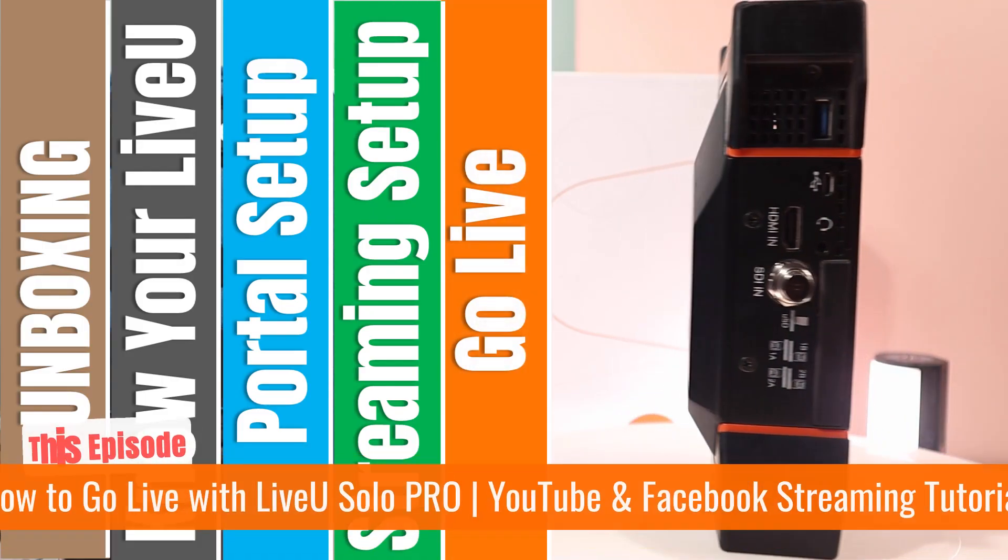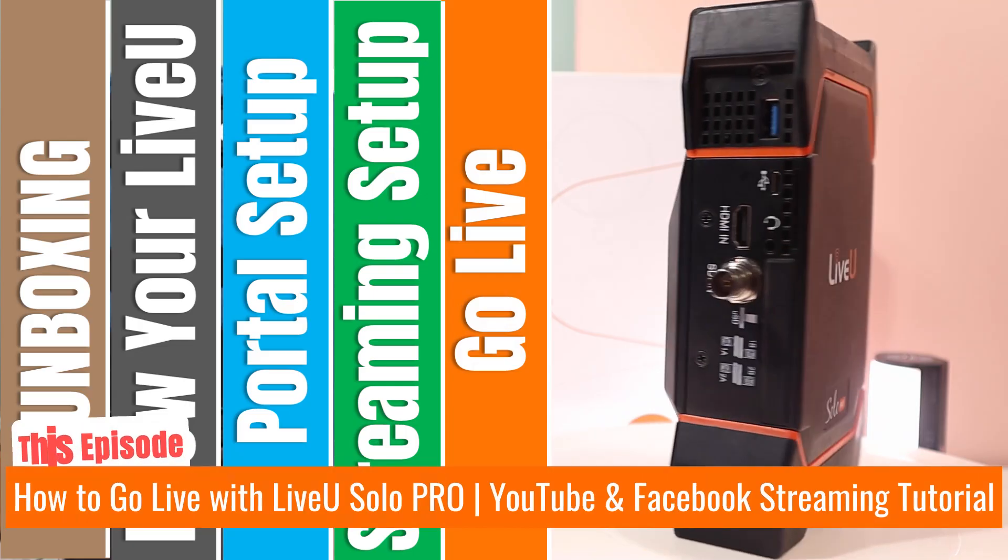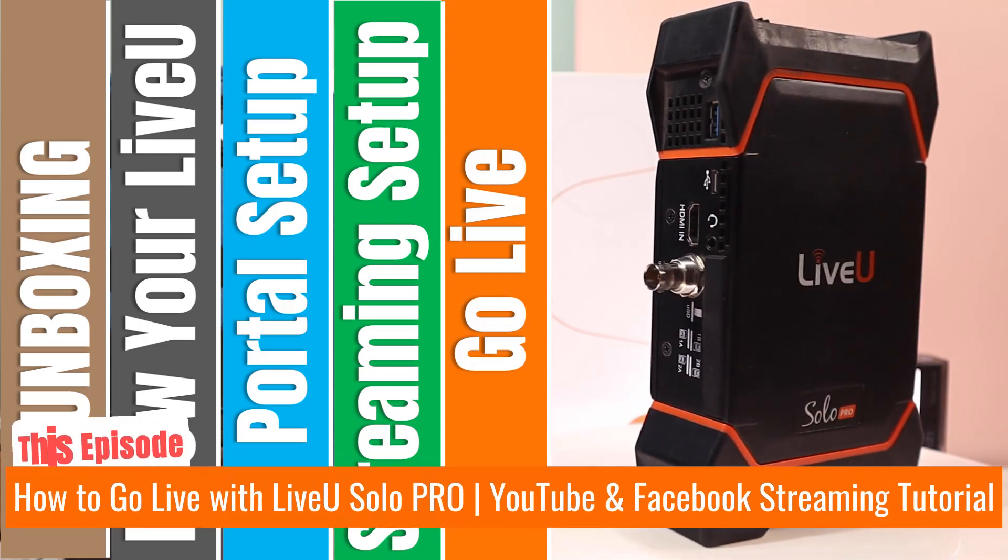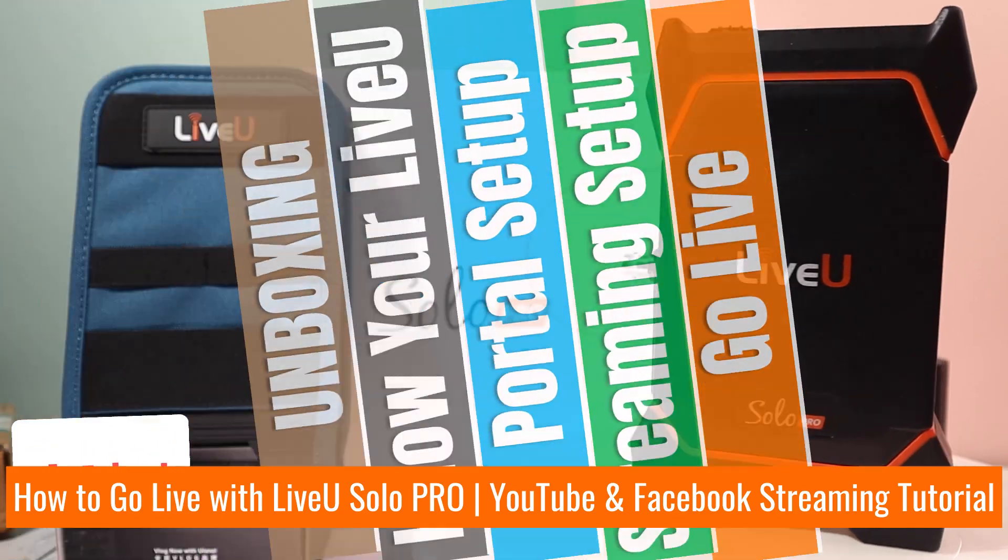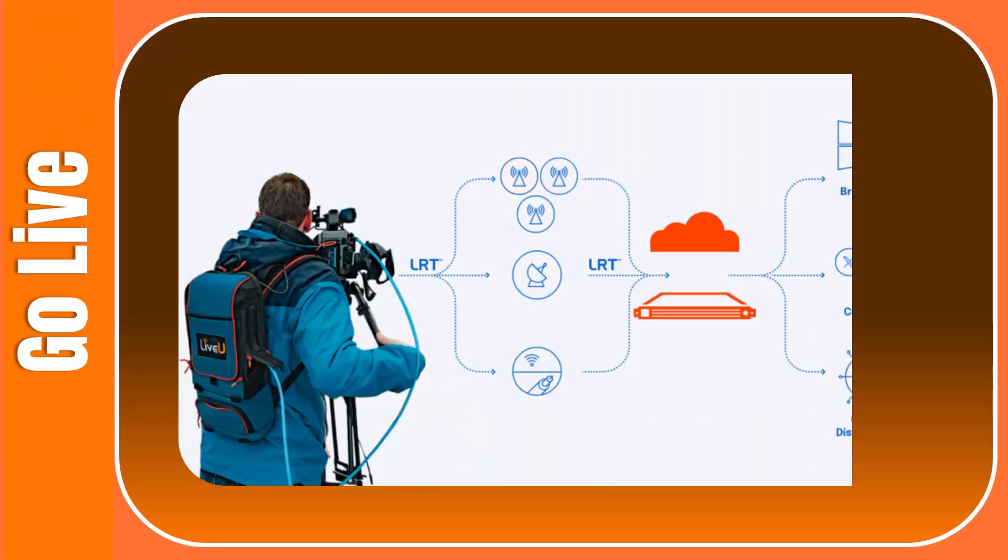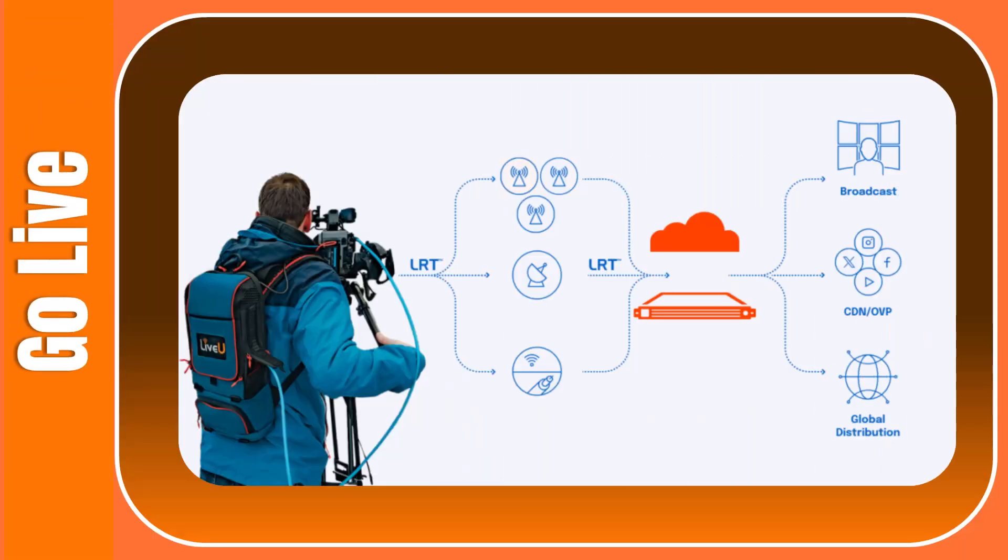Now it's time to start streaming with our all new LiveU Solo Pro. First things first, we will now connect all the necessary connections to our LiveU Solo Pro, including audio video, internet, and power.